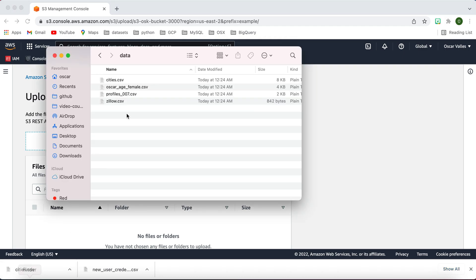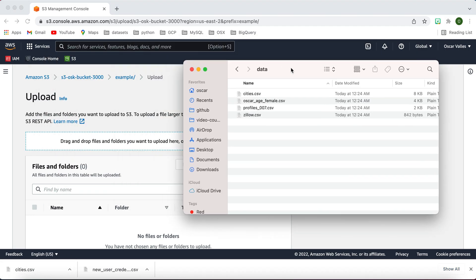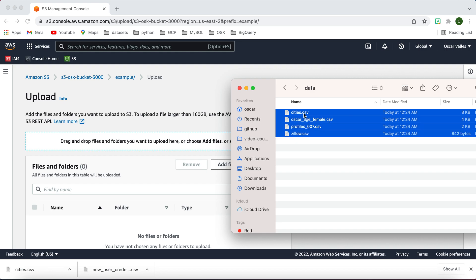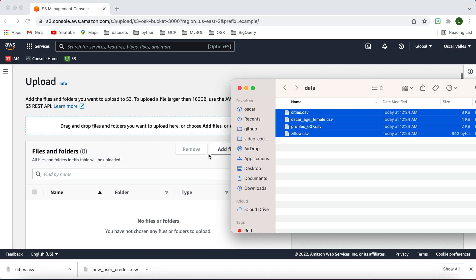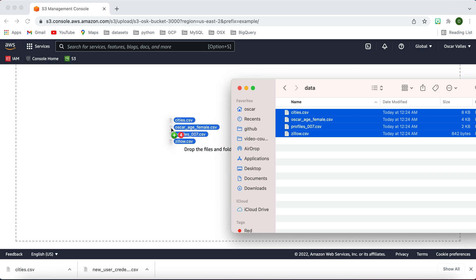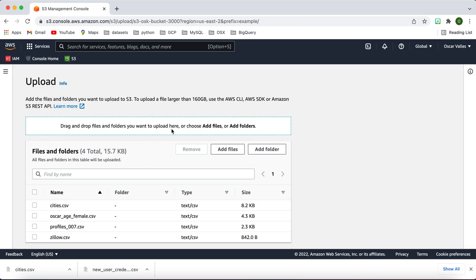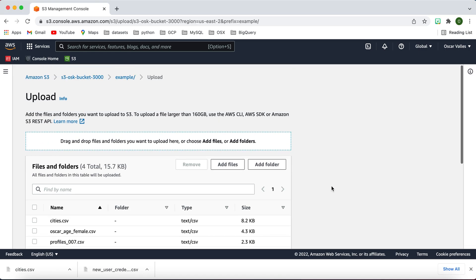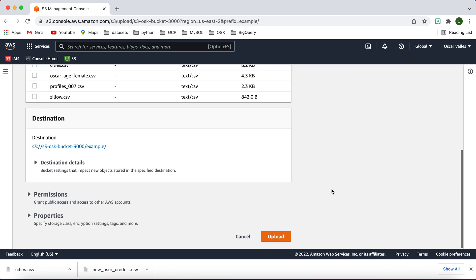So I'm going to go to my finder, and these CSV files that I have, that I'll be linking, or any files that you have, just select like a handful, four or five, or any number that you want, and go ahead and upload them to this example folder.